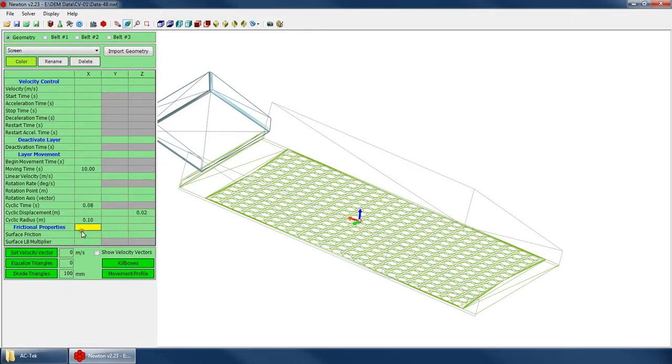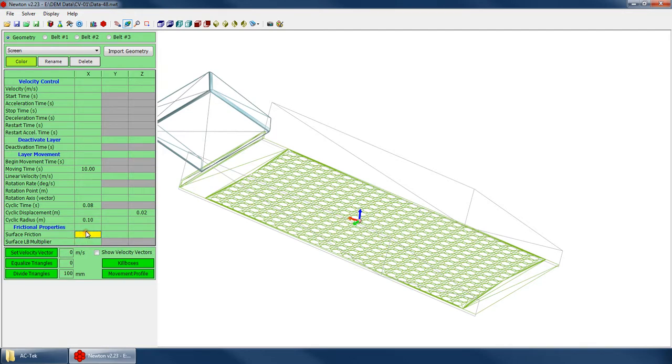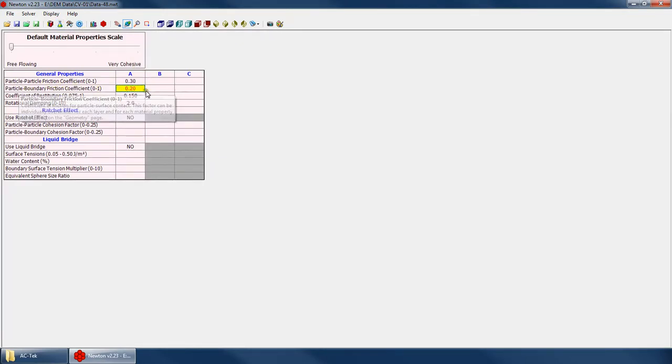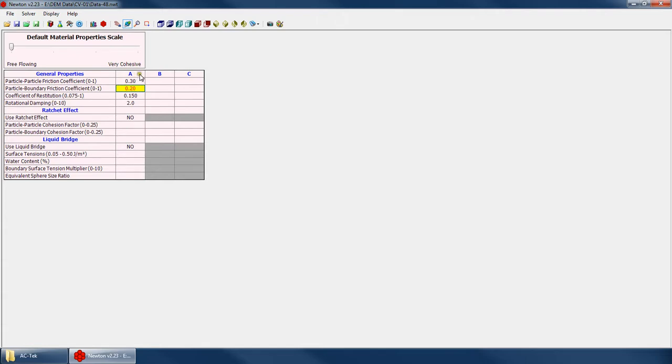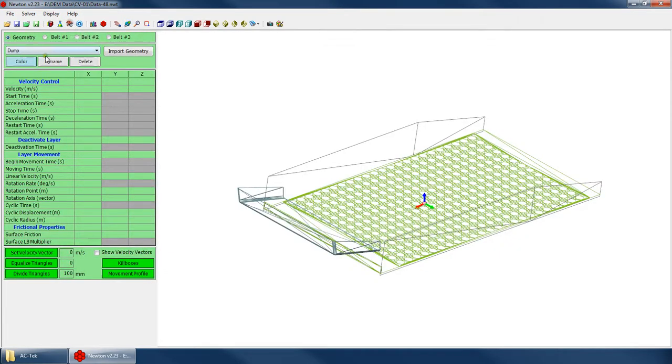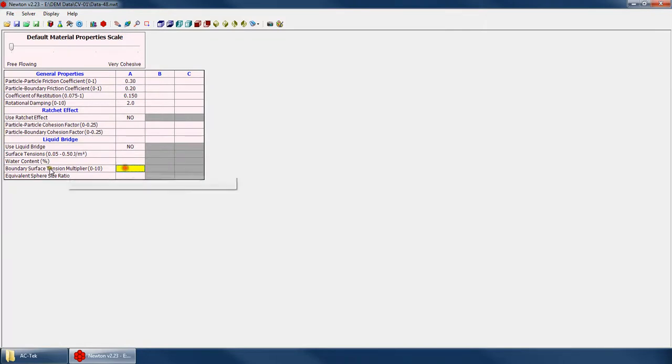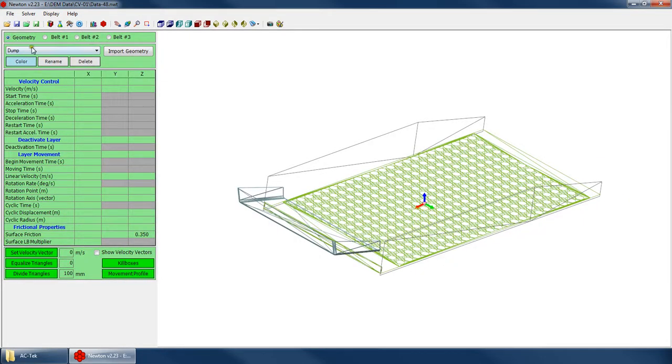One more thing we'll talk about really quick is just the frictional properties here for these layers. So the surface friction is obviously the frictional coefficient for each particular surface that you import. If you recall from the material properties window, you can specify a default surface friction coefficient for your material sets A, B, and C. But if you want, for each specific surface, you could override it with a different friction coefficient for each of those material sets A, B, and C. And similarly, the liquid bridge multiplier. In our material properties window, there was this boundary surface tension multiplier. And that's your default multiplier for liquid bridge against a surface. But if you want, for each layer, you can go ahead and override that multiplier to whatever you want.